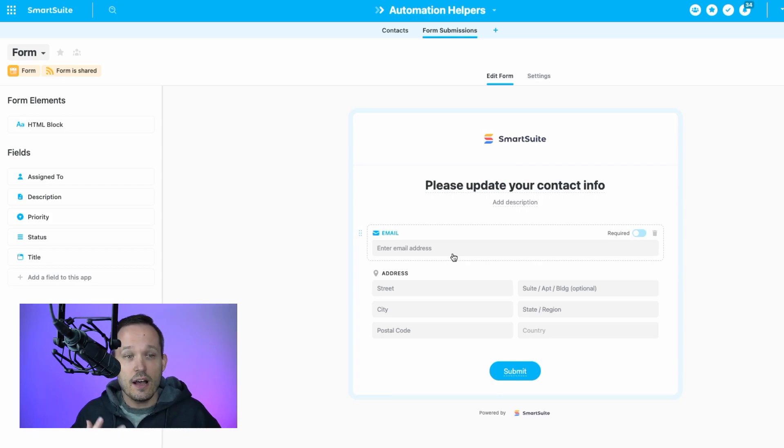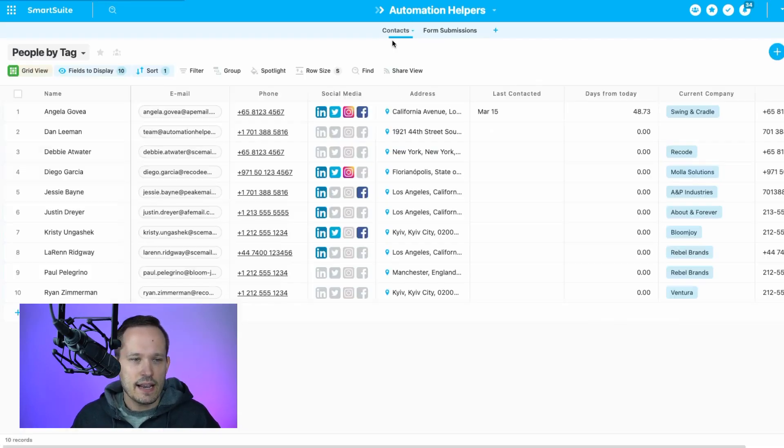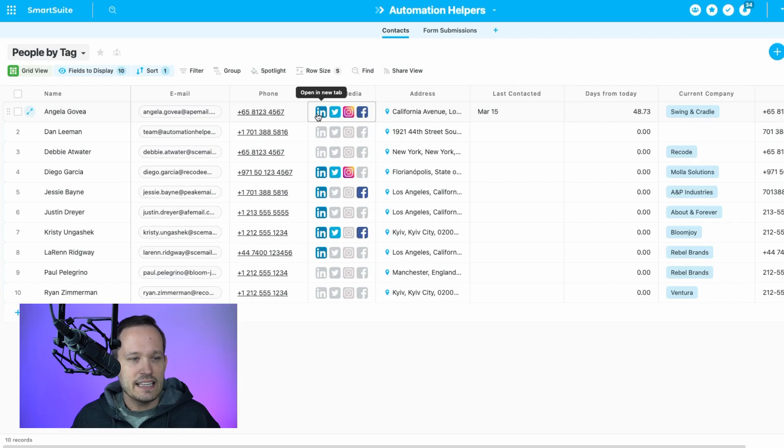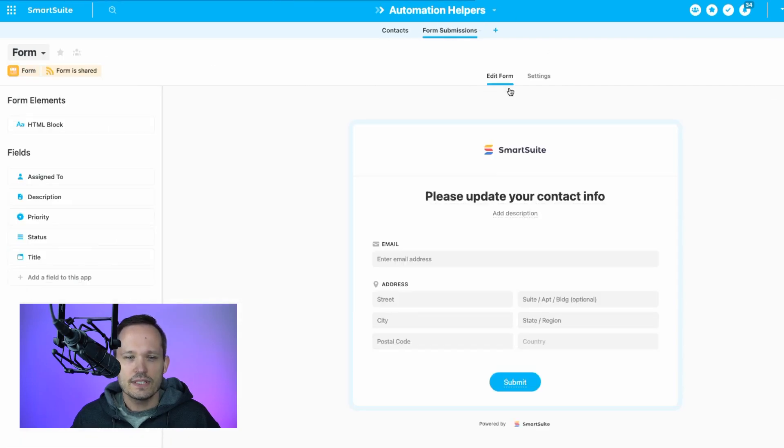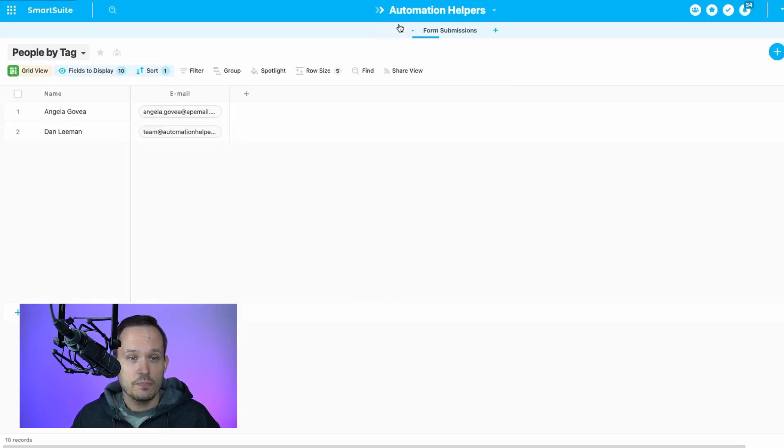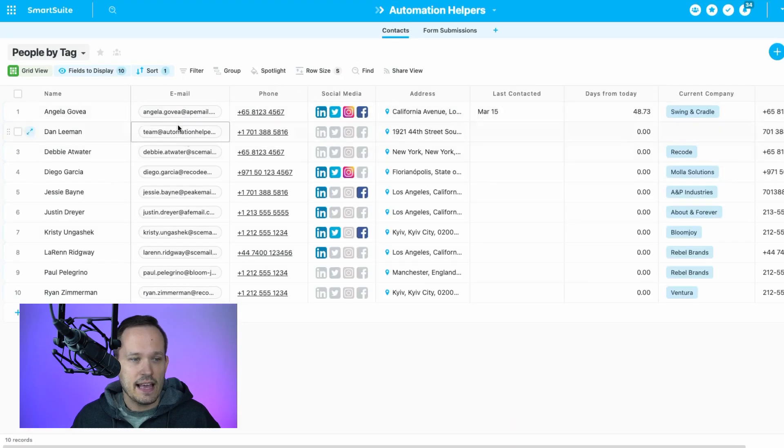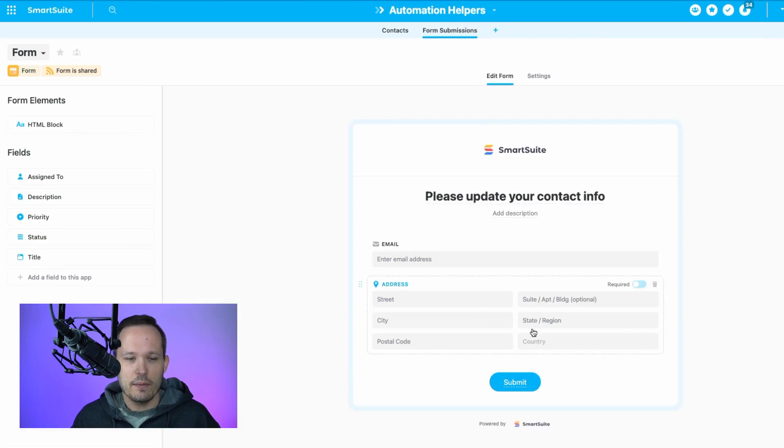Now, this will work with things other than just contacts. But I think this is a good example, because for our contacts, a unique identifier is typically something like an email address. So when someone fills out this form and they put in an email address, we should be able to find that contact record who matches on the email address to then be able to update their address information.